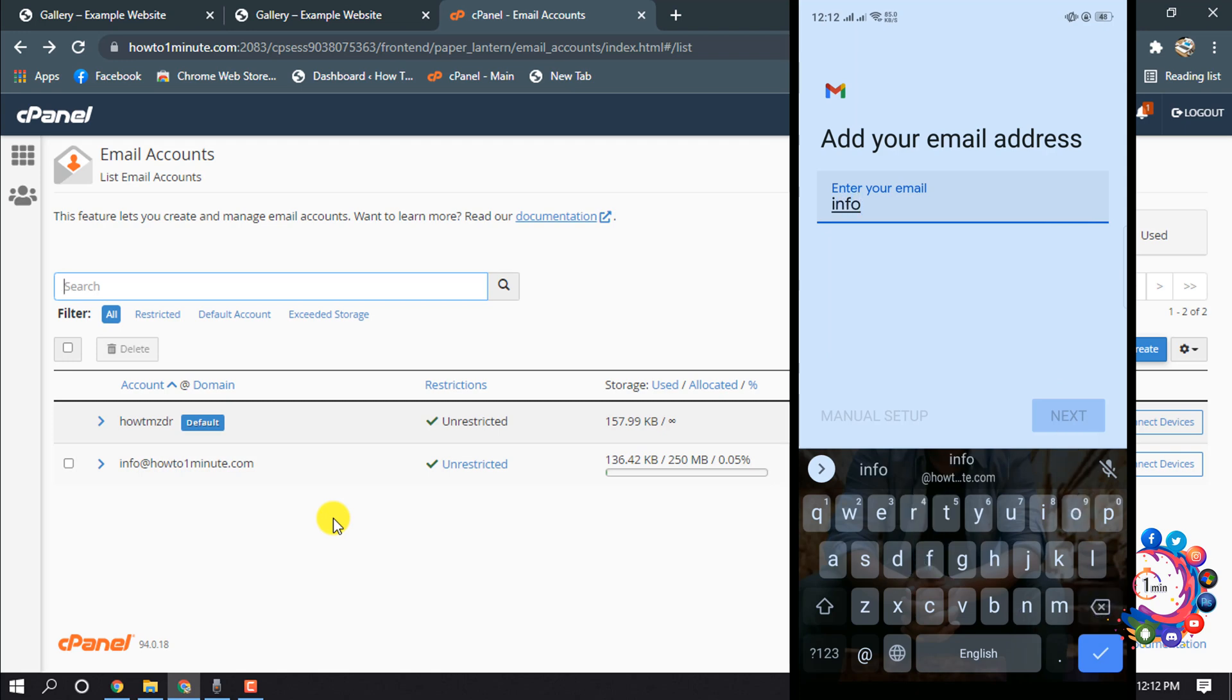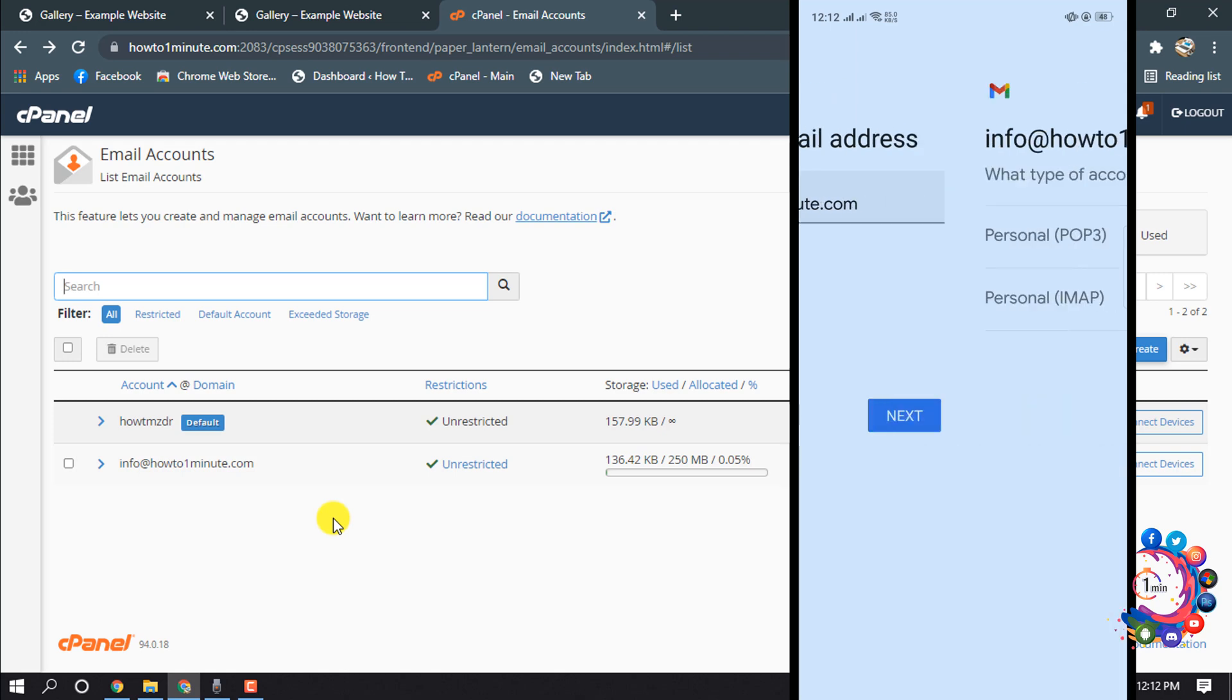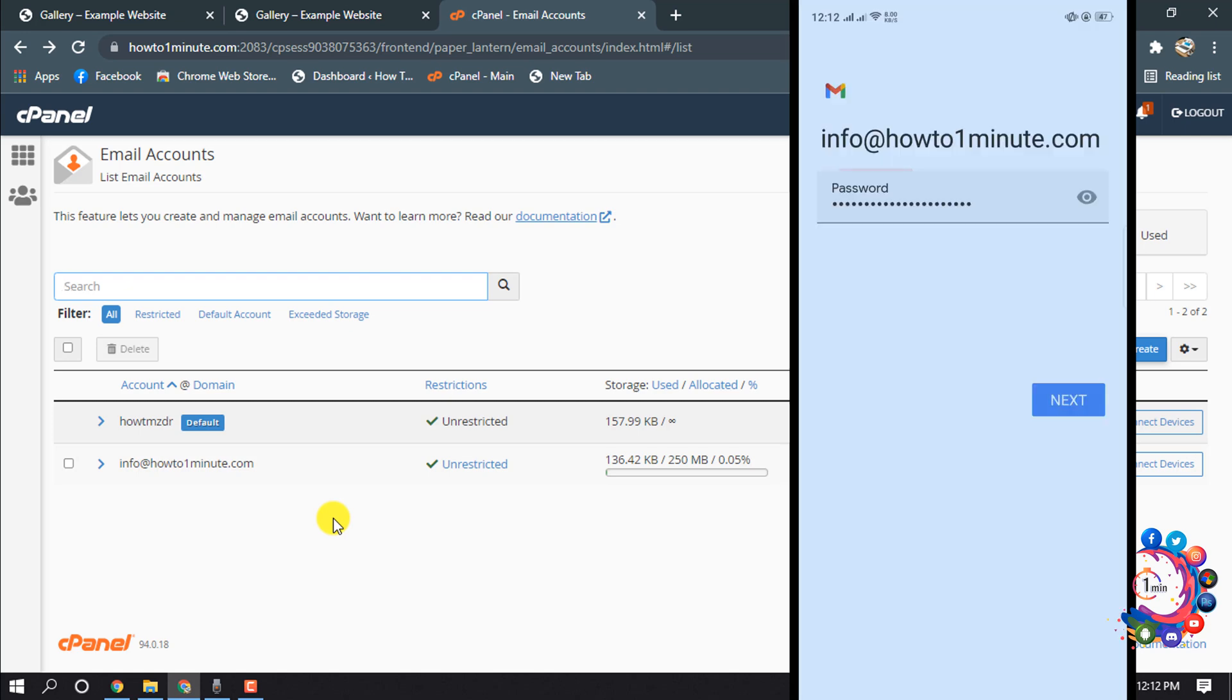And then I'm clicking on next, and from here I'm selecting Personal POP3. And now I'm giving here webmail password, then I'm clicking on next.